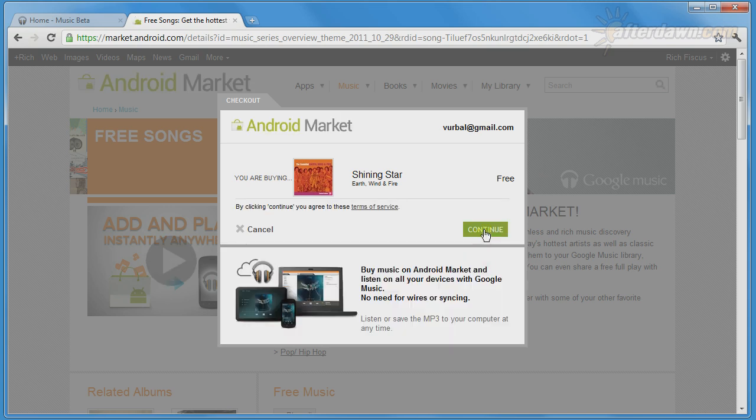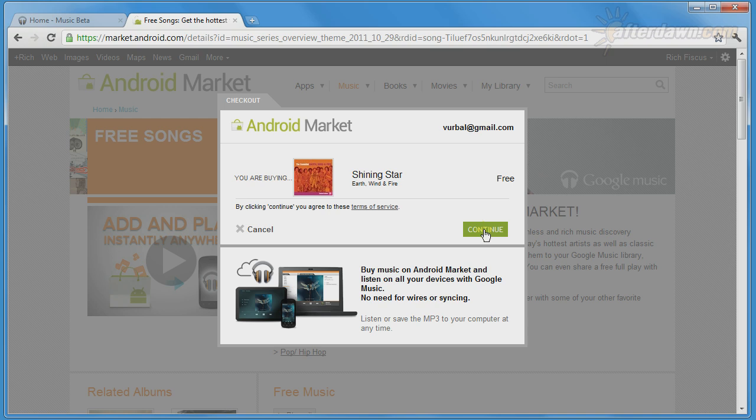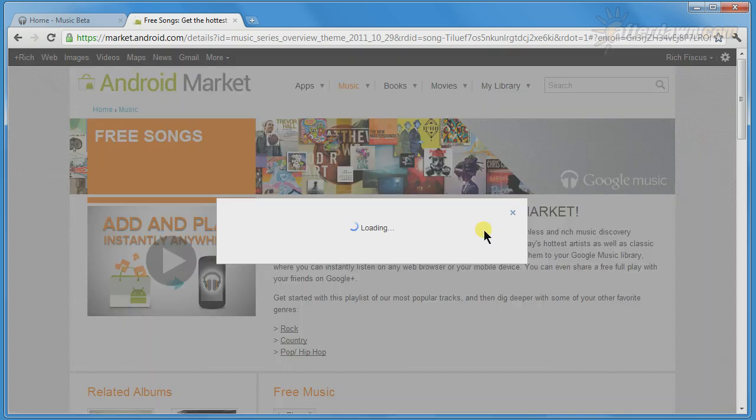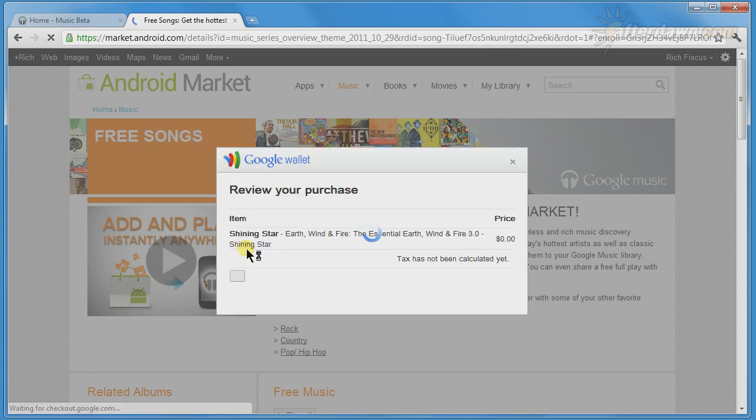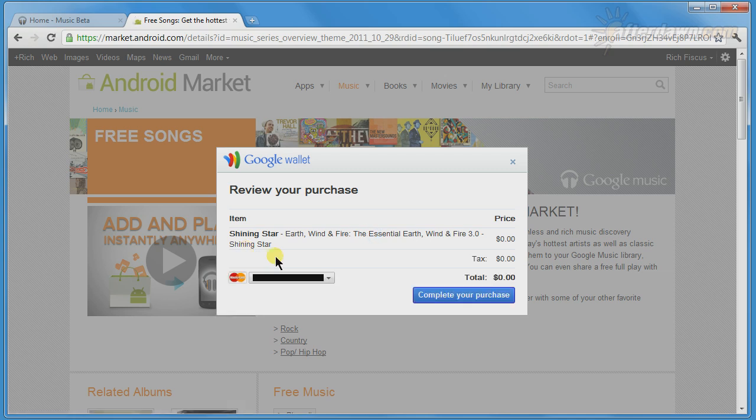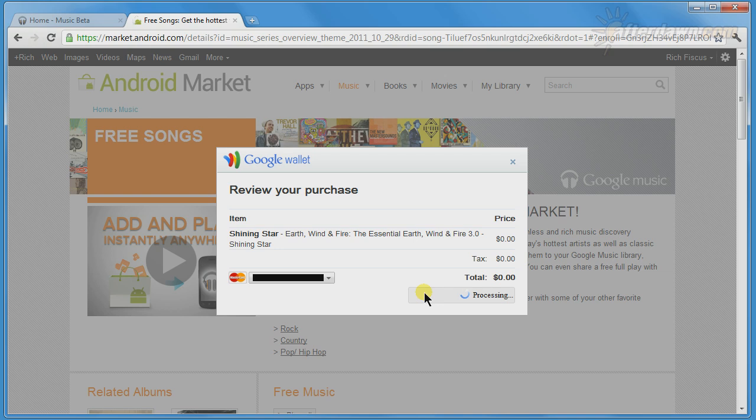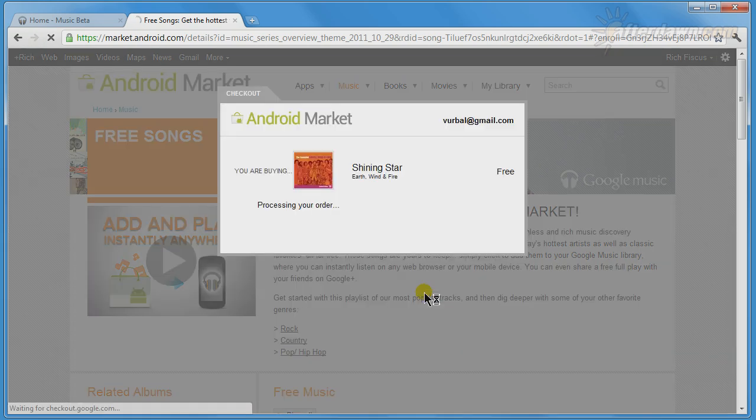The first time you buy music through the Android market, even if it is free, you will be prompted to agree to the Google Music Terms of Service. Now you can complete the transaction. If you don't already have a payment method listed with Google Checkout, you will be required to do so before proceeding any further.